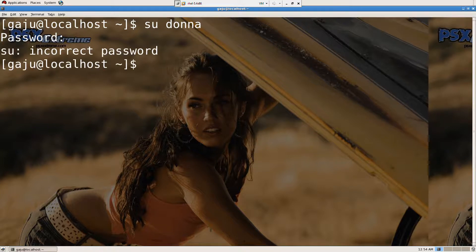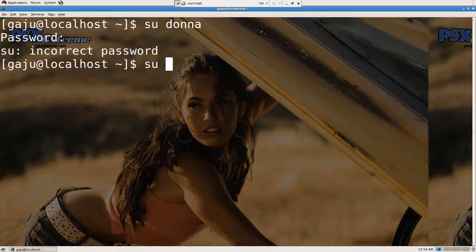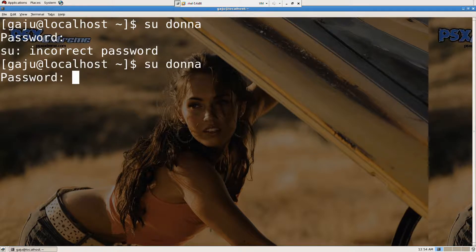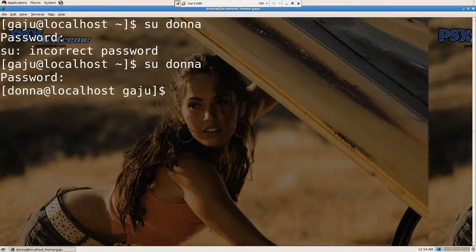So I don't remember the password for it anyway. So let's try 'su Donna' again. Okay, I logged in. So I have now logged in as Donna.